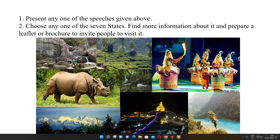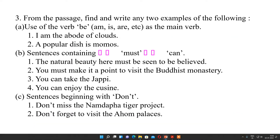Choose any one of the seven states, find more information about it, and prepare a leaflet or brochure to invite people to visit it. Some pictures are provided, and with the help of those pictures you can make brochures or a leaflet as a tourism advertisement, so that people can visit that place.